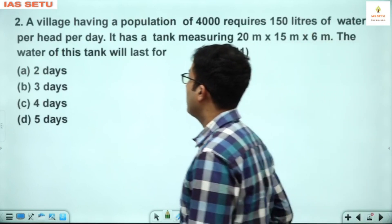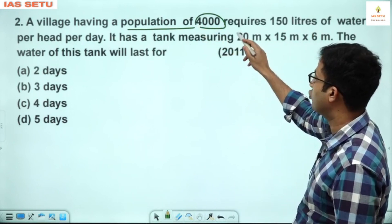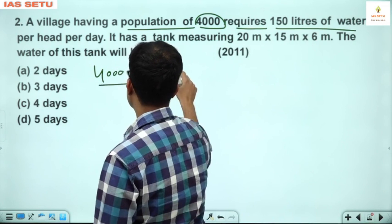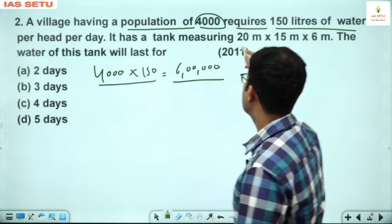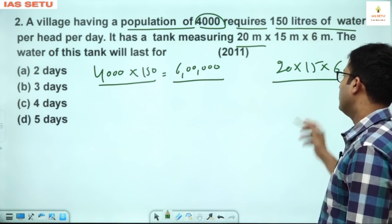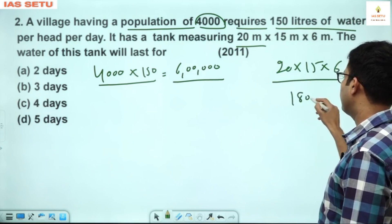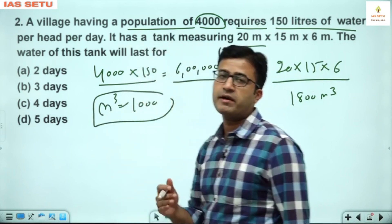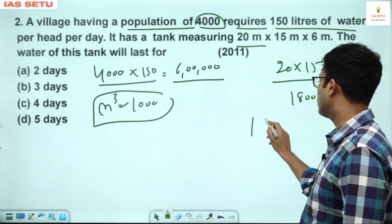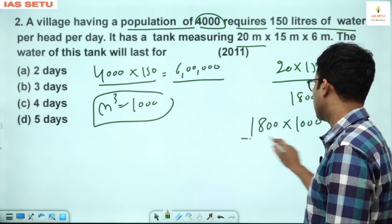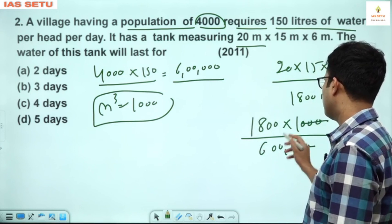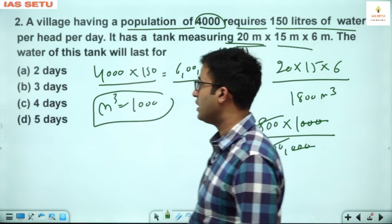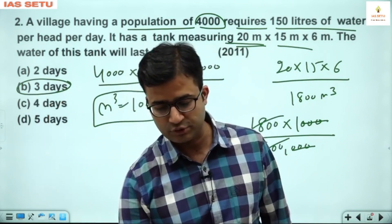Next is question number 2. A village having a population of 4000 requires 150 liters of water per day per head. So the daily requirement is 6 lakh liters per day. There is a tank 20 meter by 15 meter by 6 meter — this gives 1800 meter cube. In 1 meter cube we have 1000 liters, so total water in the tank is 1800 into 1000. Since one day requirement is 6 lakh liters, dividing gives 3 days. The water of this tank will last for 3 days.